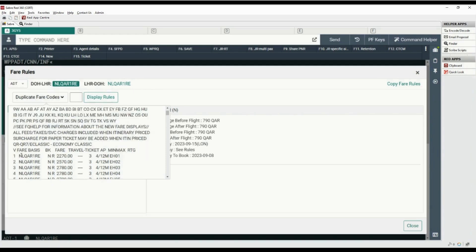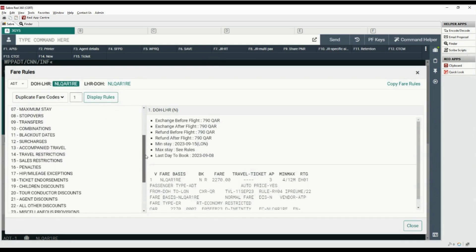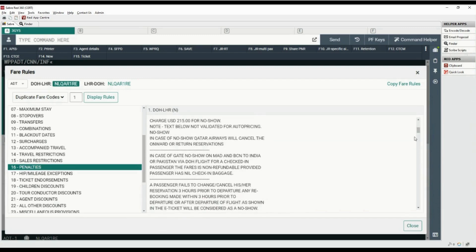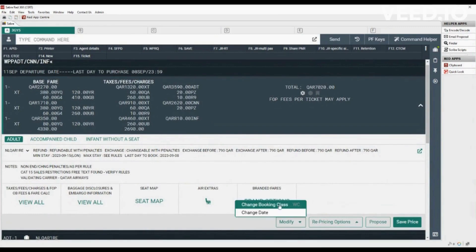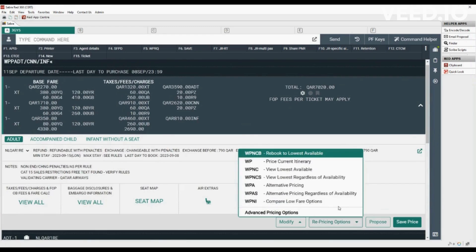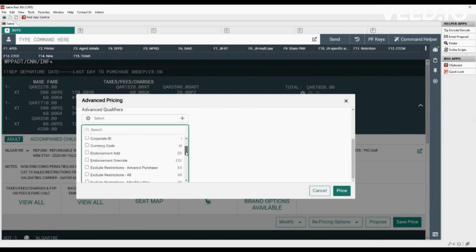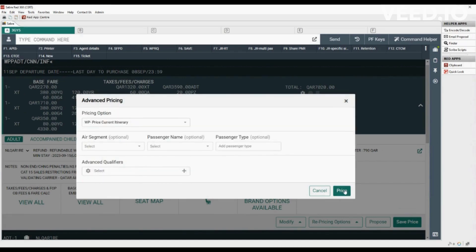In case of duplicate fare codes, use the correct fare basis line number and click on display rules. All the fare rule categories are listed on the left side — click on category 16 for penalties and scroll down to view more details on the right side. Fare rules can be copied using this tab. Here you have the option to modify either booking class or date. Repricing options are also available. Advanced pricing options allow you to choose a pricing option, select a specific air segment, passenger name, and type. Advanced qualifiers give you more options to combine with the pricing command — click on price after choosing the desired option or click on cancel.